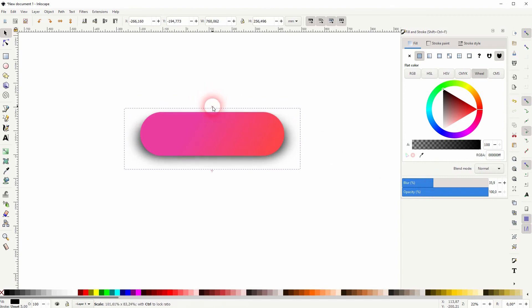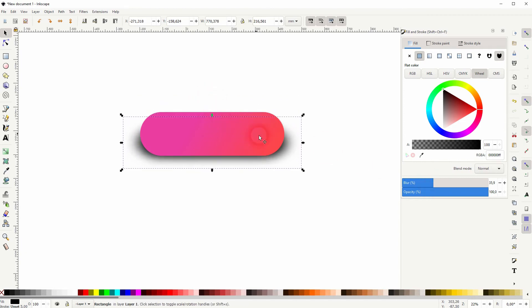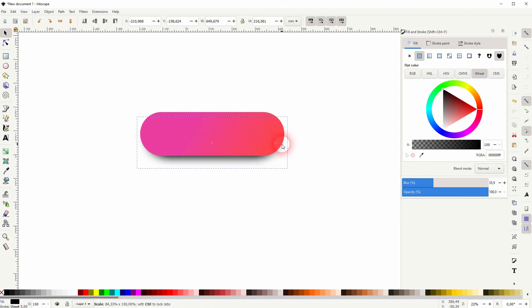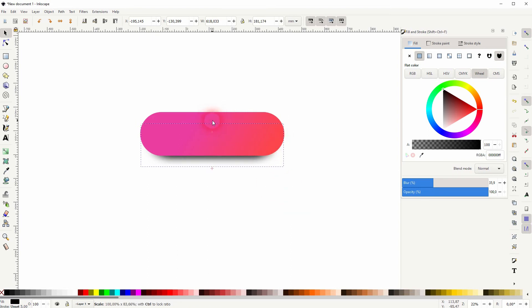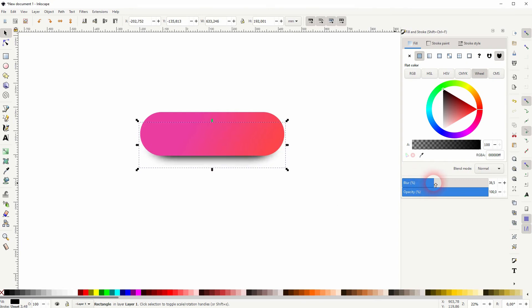And now I just transform it. So I don't hold any keys and drag it downwards, and then I hold the shift key and drag it from right to left. And I play a little bit around with the blur and the opacity to adjust this shadow.